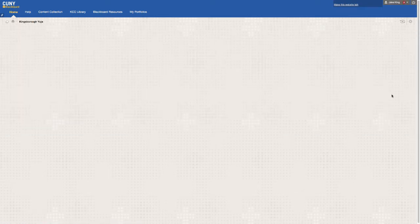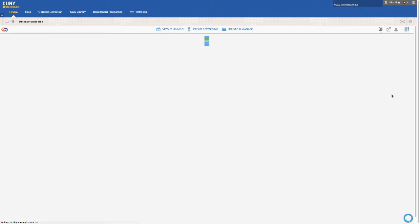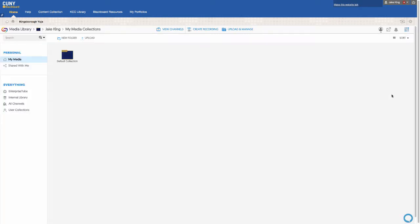The second you click launch, your Yuja account will automatically be created and you will be sent an email confirming this.